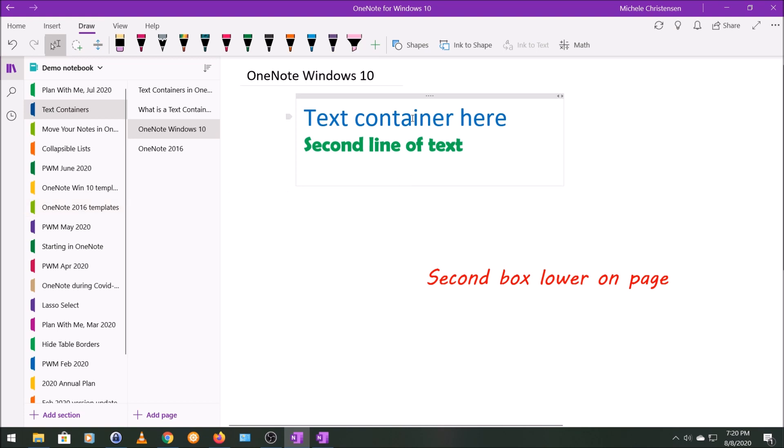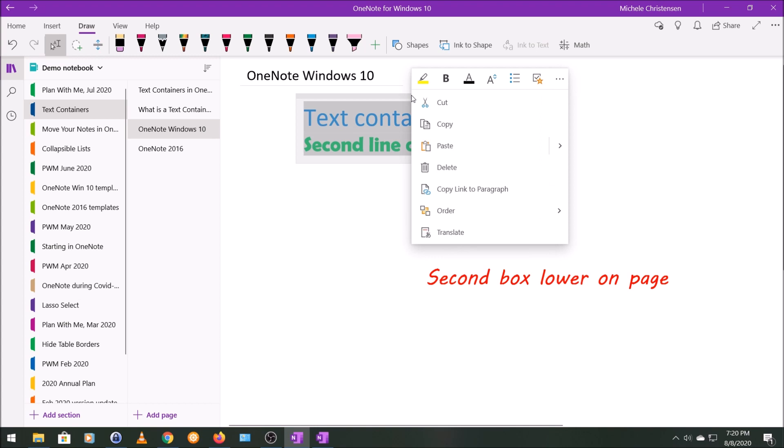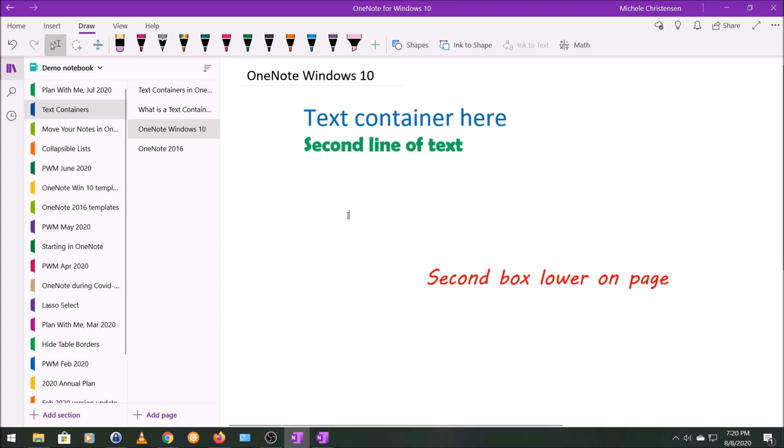You can also copy or cut and paste the entire contents of a text box. So I am going to go right up to that gray bar again. I'm going to right click and you can see we have the option to cut or copy. So that's how you would cut or copy.